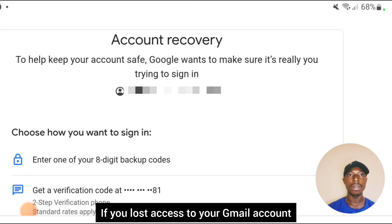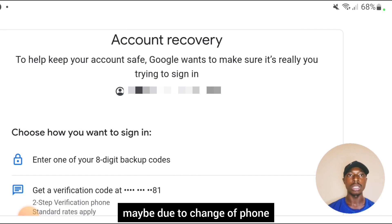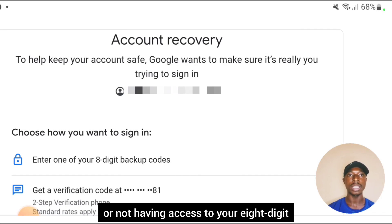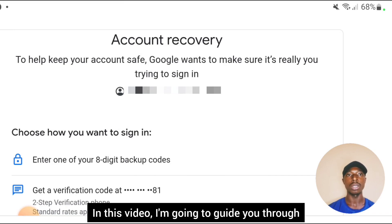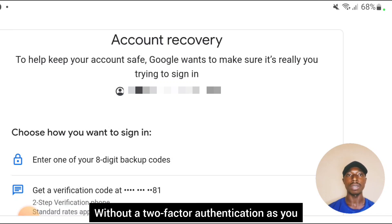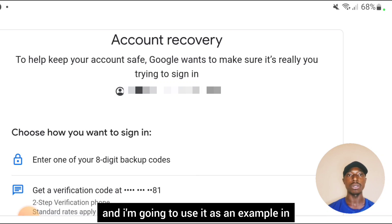Welcome to my channel. If you lost access to your Gmail account because of two-step verification — maybe due to change of phone, loss of phone number, or not having access to your eight-digit codes — worry not. In this video I'm going to guide you through the step-by-step process to recover your Gmail account without two-factor authentication. As you can see on the screen, this is my lost Gmail account and I'm going to use it as an example.